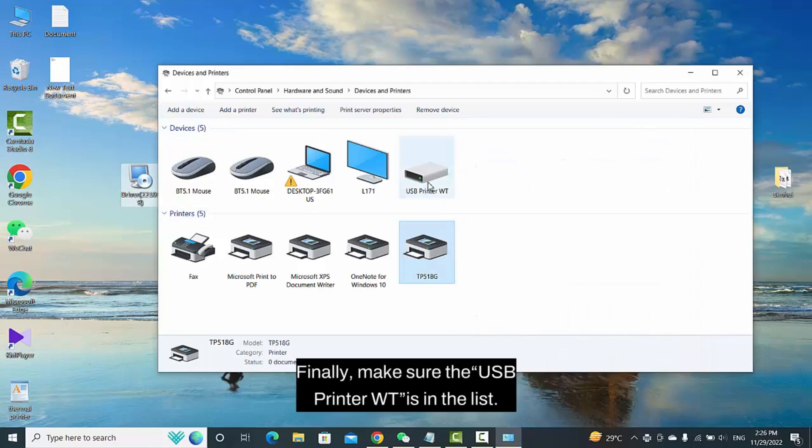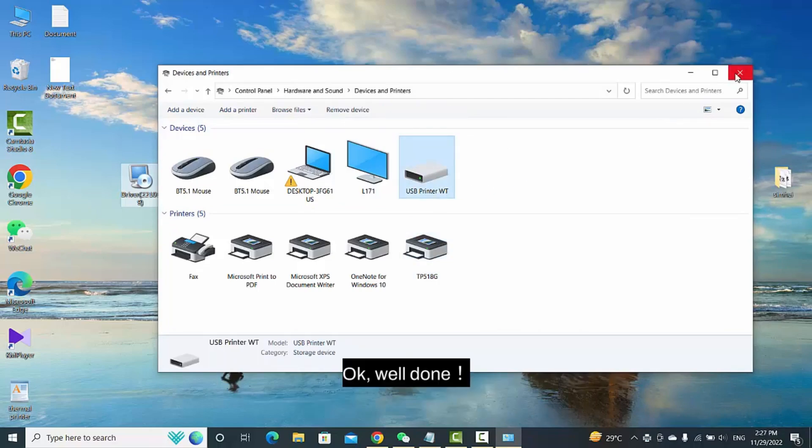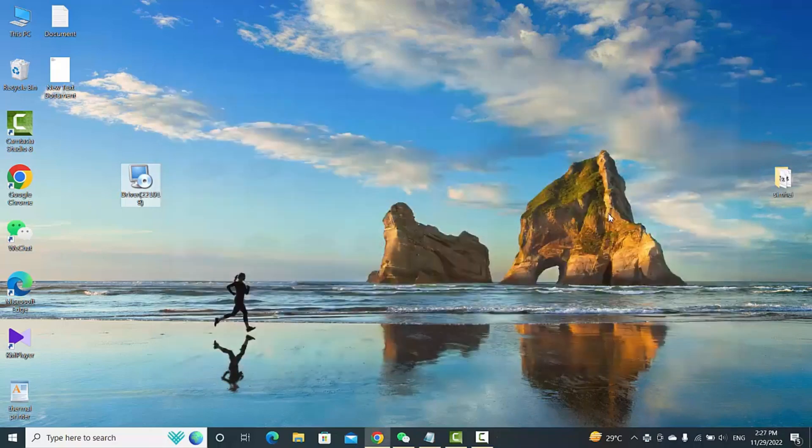Finally, make sure the USB Printer WT is in the list. Okay, well done. I'll see you next time. Bye-bye. Thank you.